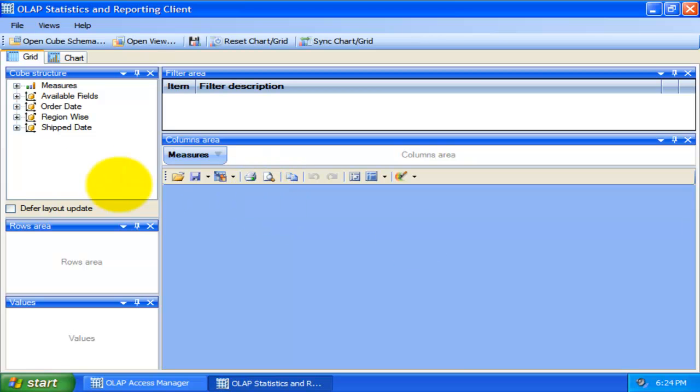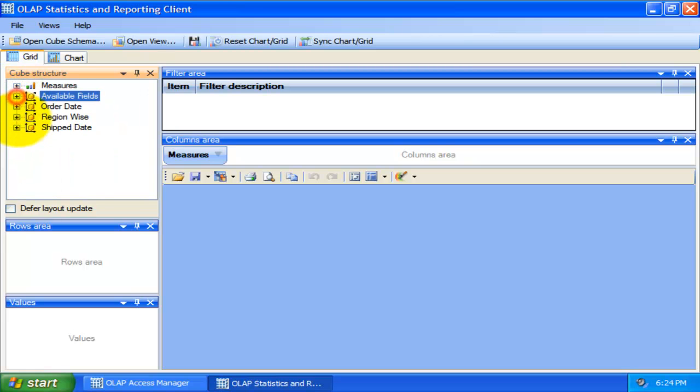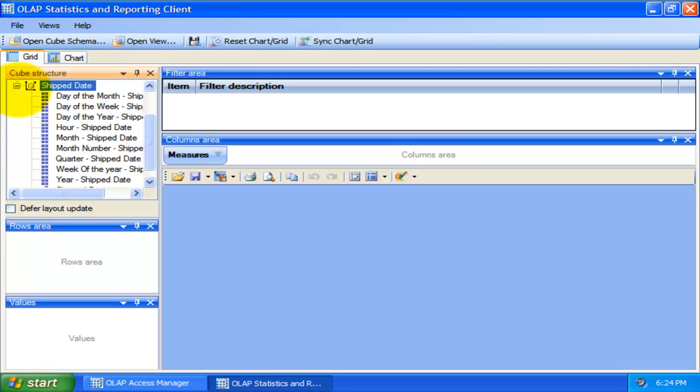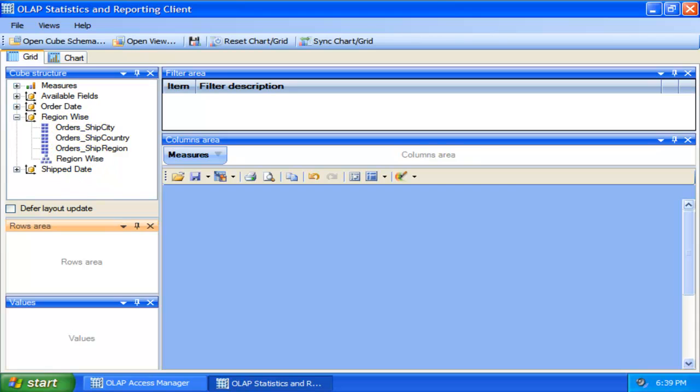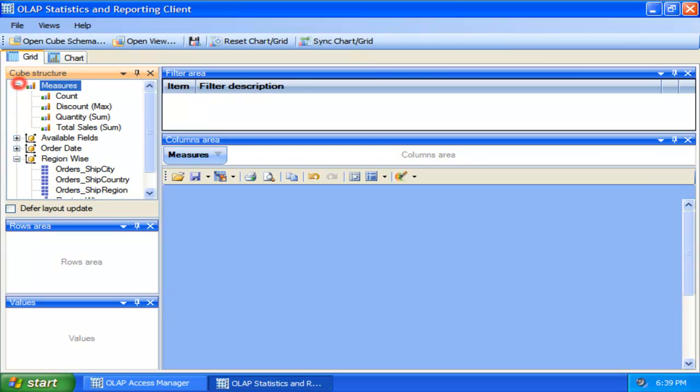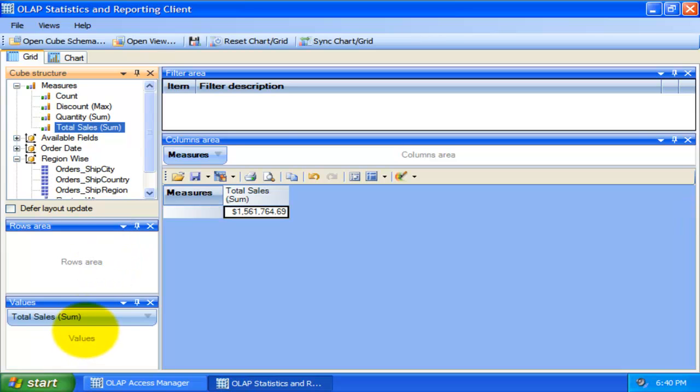This is the cube structure, and contains measures and hierarchies, or simply, all the chosen database fields, in a tree-like representation. To select a measure for display, you need to drag and drop it to the measures panel, or the data area.